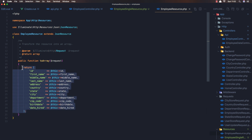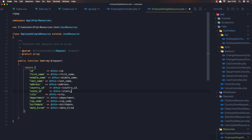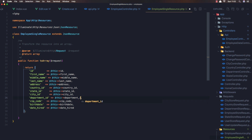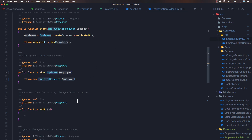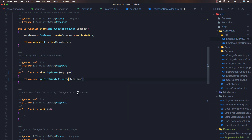Copy this one and paste it here. Now we need to change the country to country ID, and this country ID — the same thing for the state: ID to state ID, and city ID. Save and go to the employee controller, and change this to the new single resource.